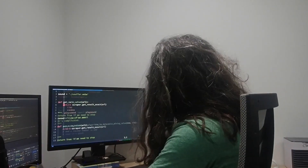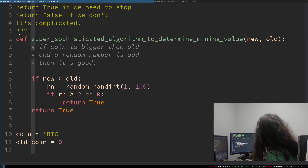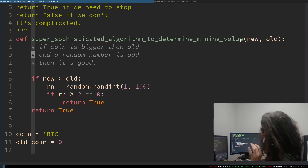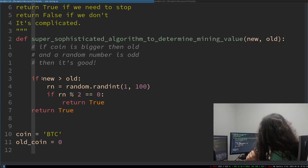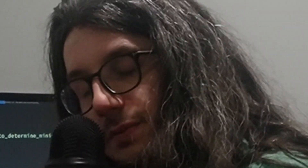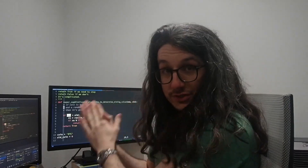The algorithm has been created. Here it is — the super sophisticated algorithm to determine mining value. I've been very specific in the function name because it's really mathematical. What it does is: if the new value of Bitcoin is greater than the old value of Bitcoin, and a random number between 1 and 100 is even, then it's probably good to toggle our rig. This is a joke, because Bitcoin is never profitable to mine unless you own a data center and loads of ASICs.